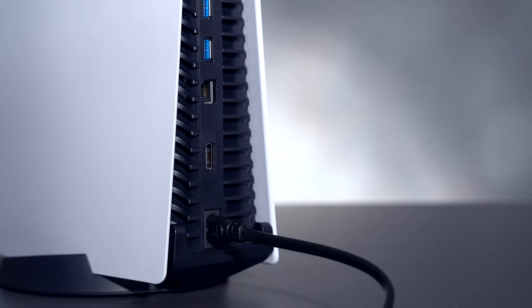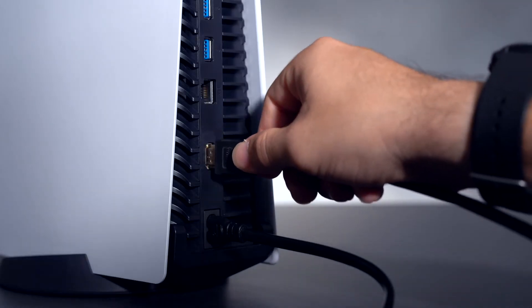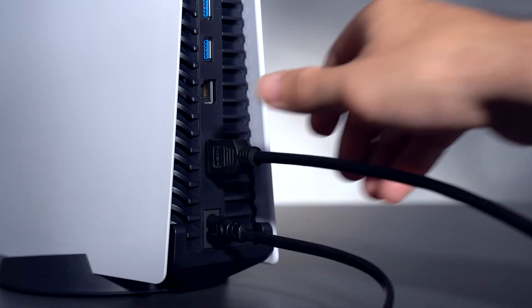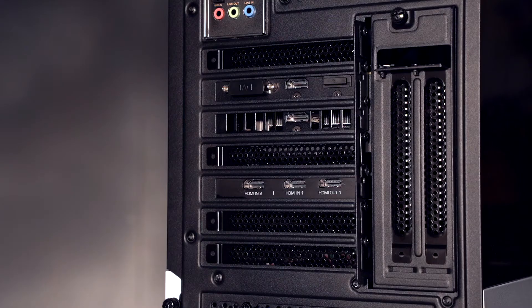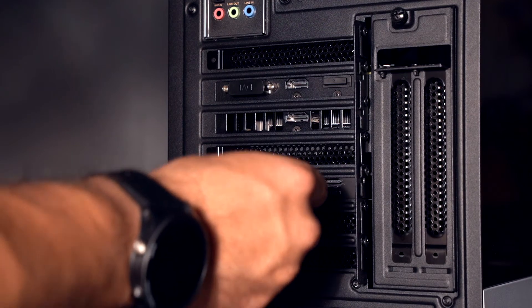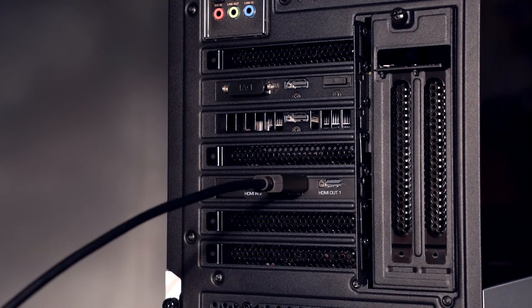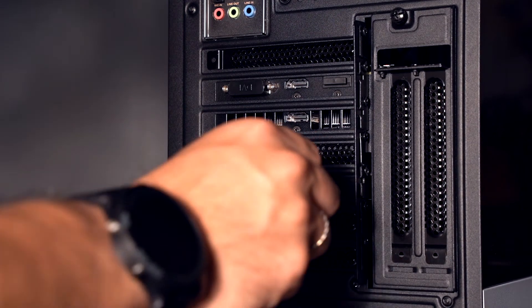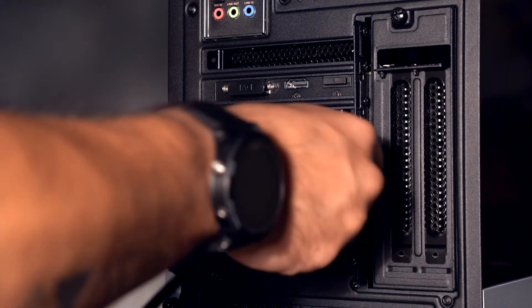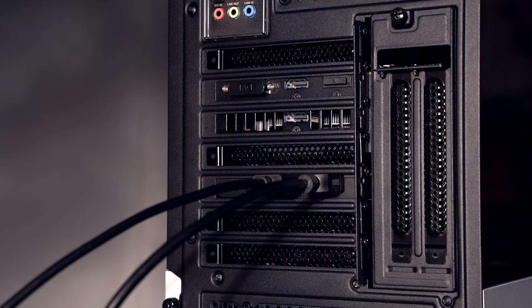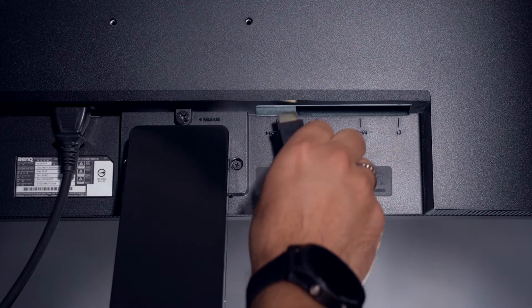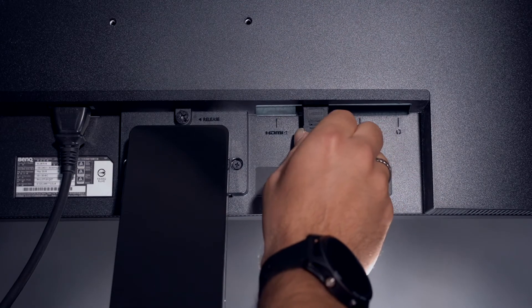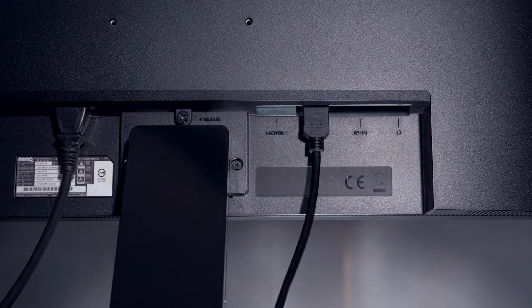Next, take the first HDMI cable and connect it from the HDMI out port on your PlayStation 5 to the HDMI in port on the Live Gamer Duo. Take the second HDMI cable and connect it from the HDMI out port on the Live Gamer Duo to the HDMI in port on your pass-through TV or monitor.